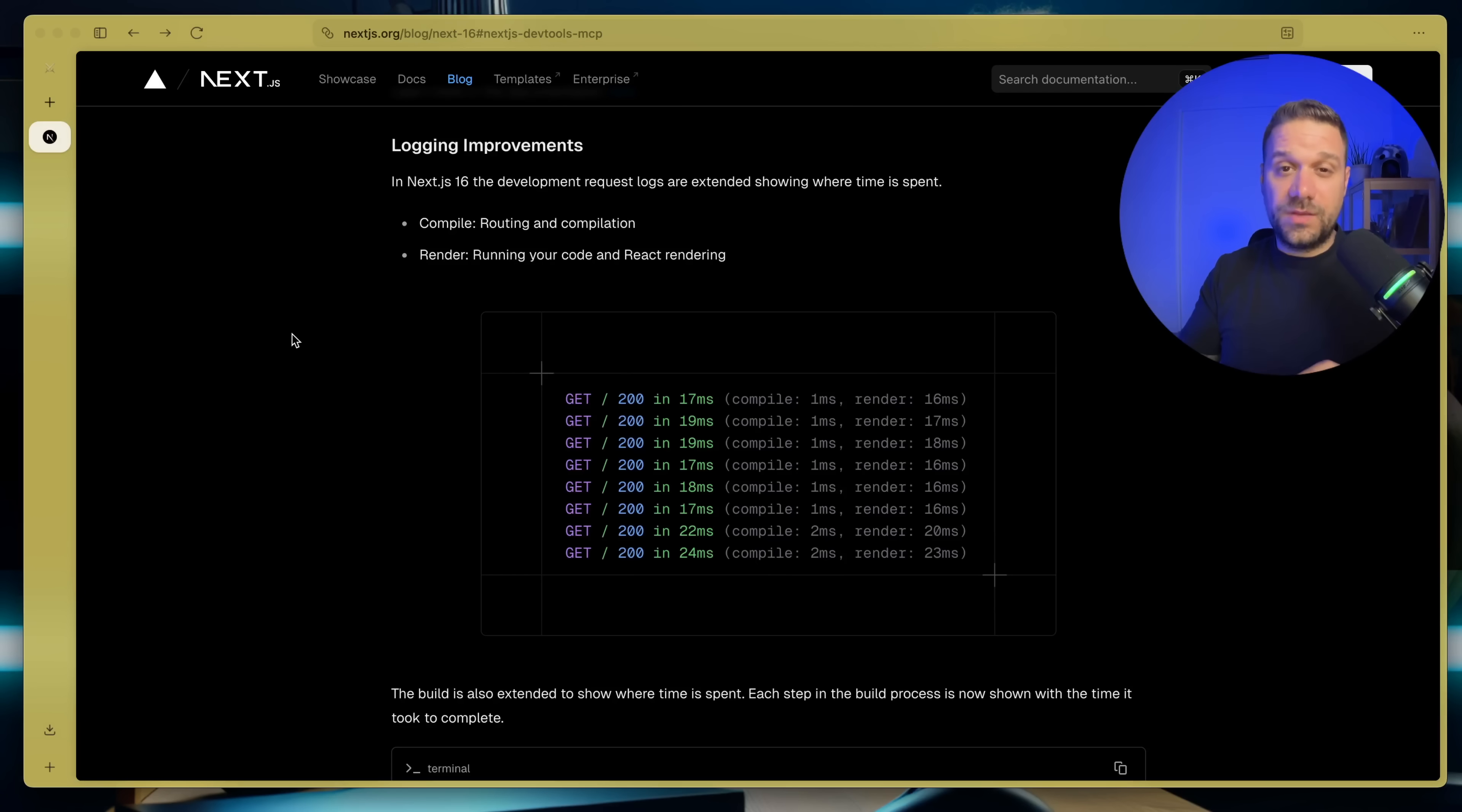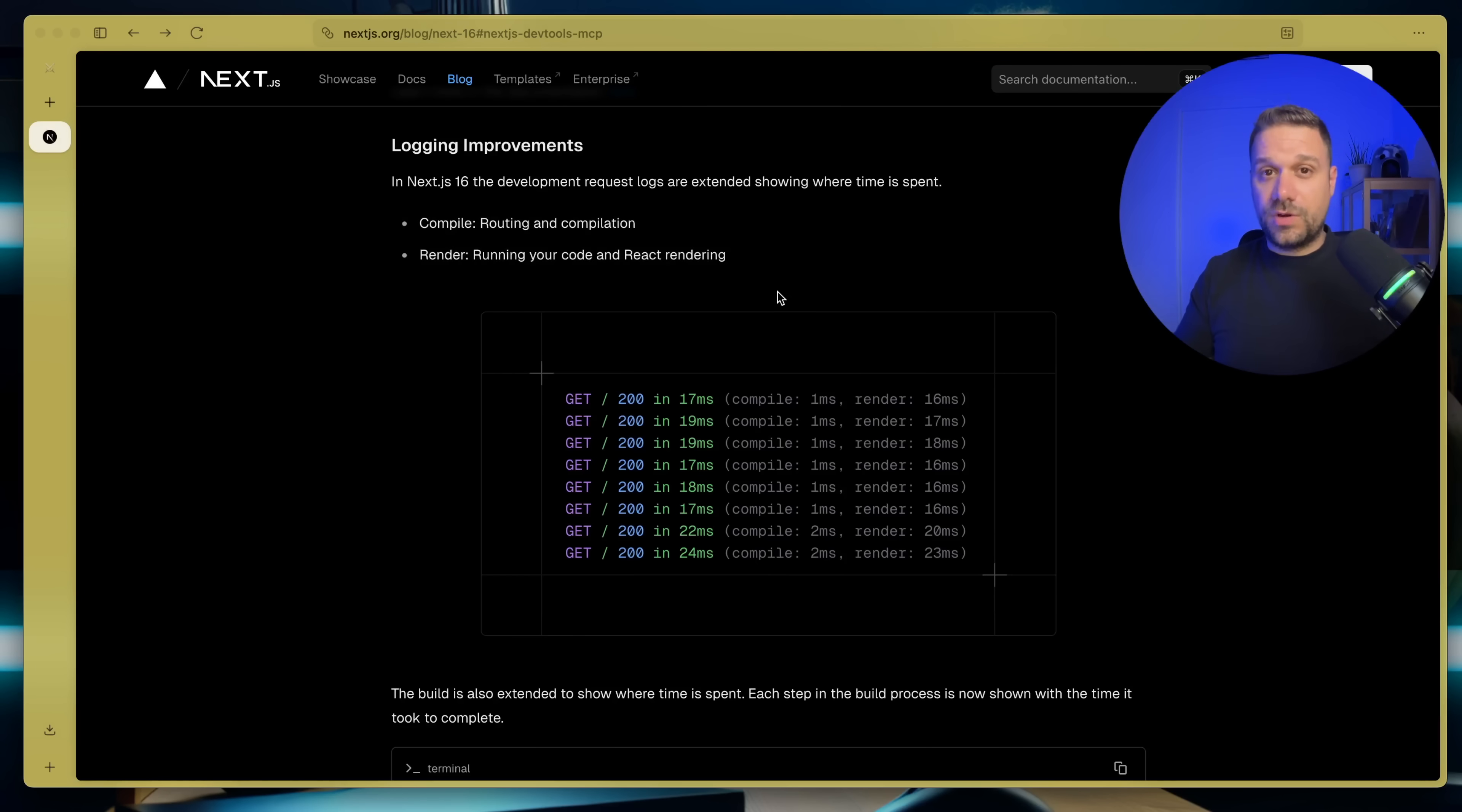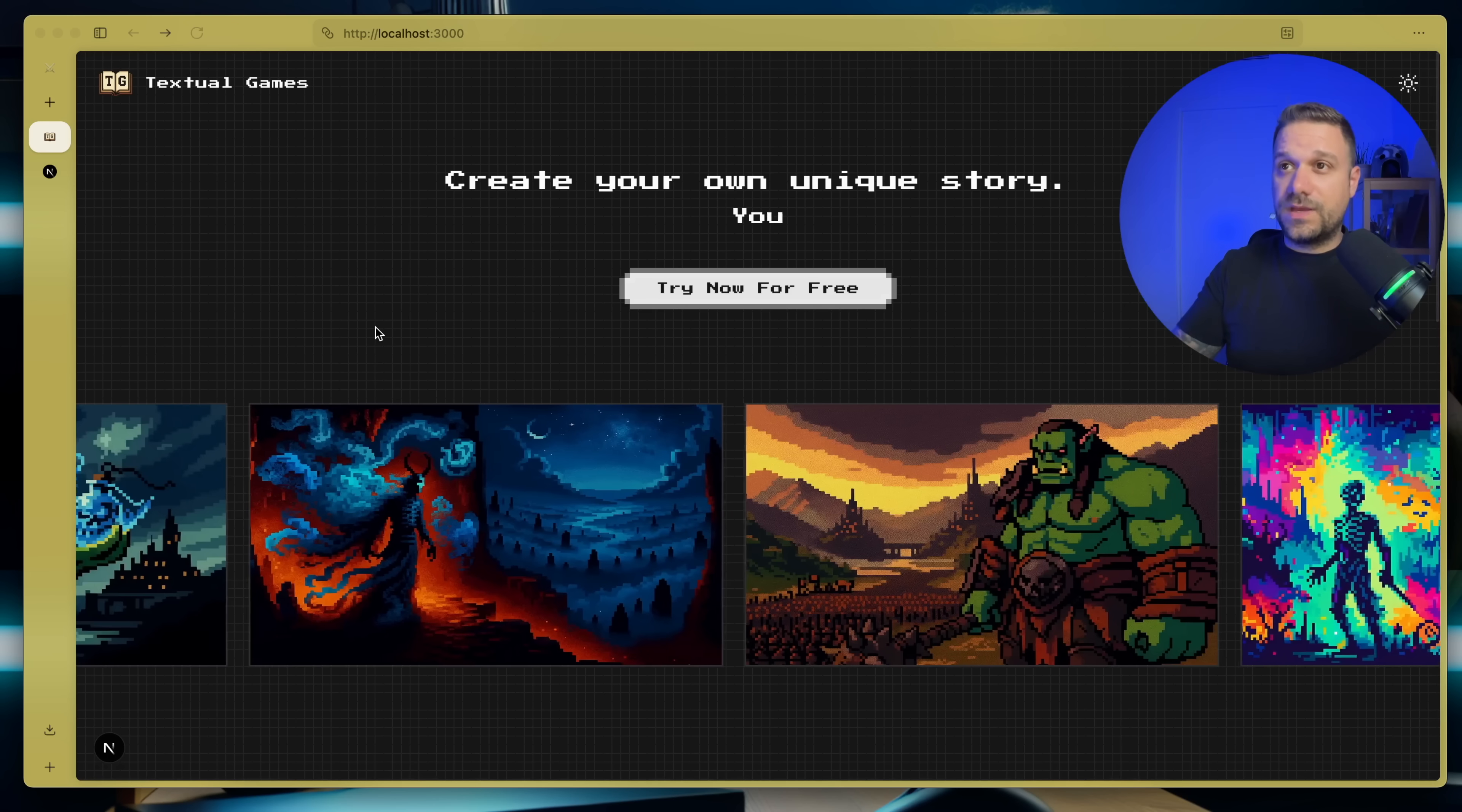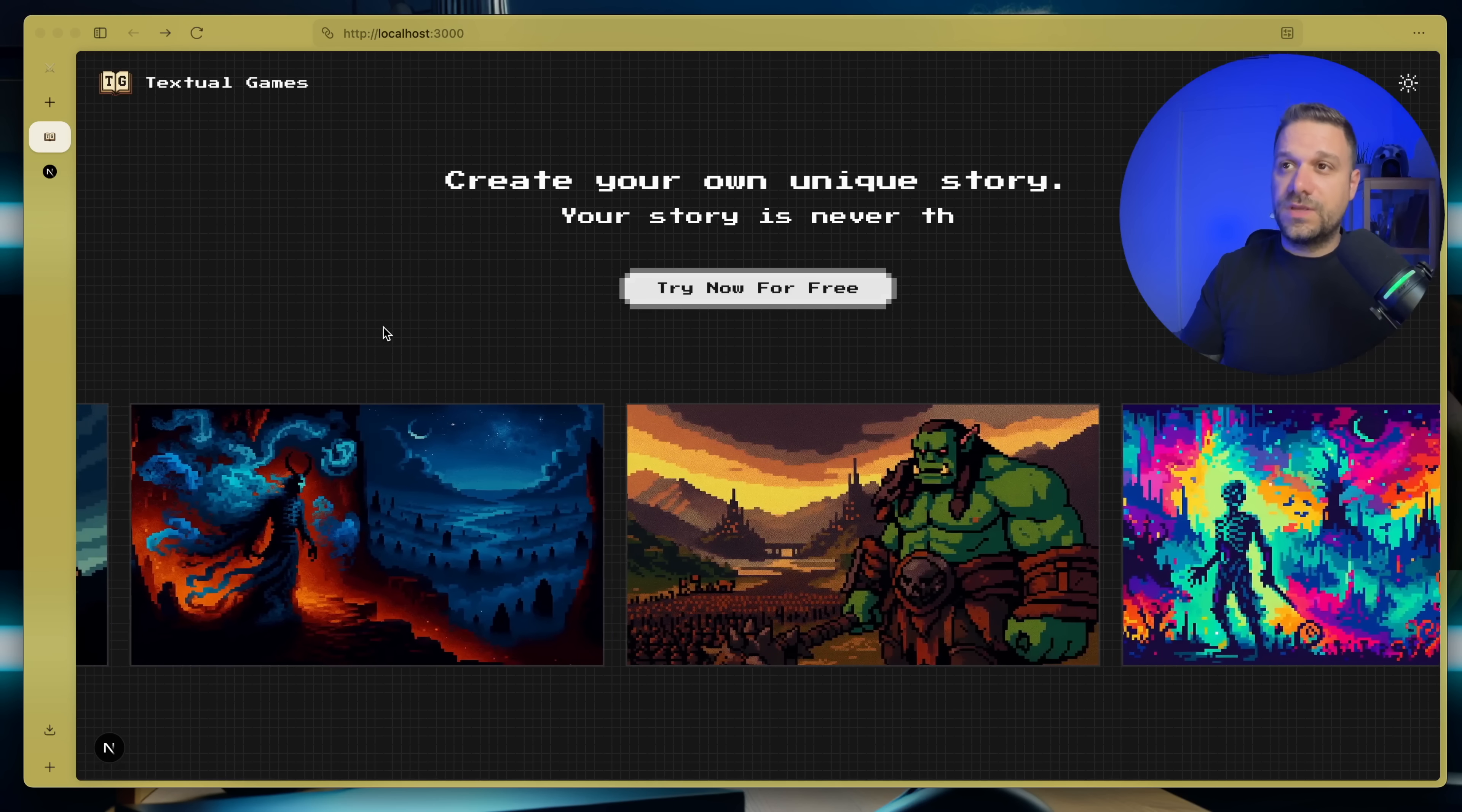Then we have logging improvements where we can see where time is spent compile versus render. So if we have slow application we can determine maybe where is the problem if it's in the compile or render time. And also one more thing I can show you on my textual games project.